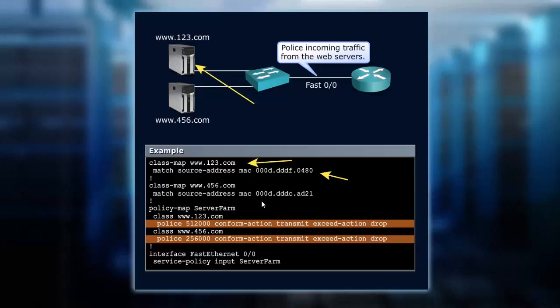Then we can also put another class map statement in to match the second server, the 456. That's a simple, easy way to make sure that we are capturing so that we can mark that traffic from those web servers.